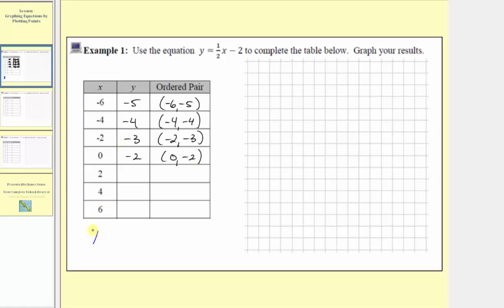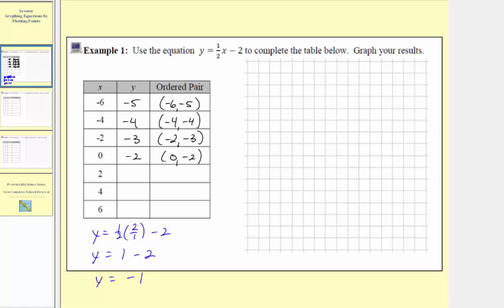The next input is two, so y equals one half times two, or two over one, minus two. One half times two equals one, because these are reciprocals. So y equals one minus two, which means y equals negative one. When the input is two, the output is negative one, giving us the ordered pair two comma negative one.